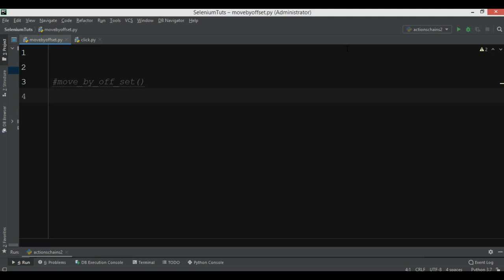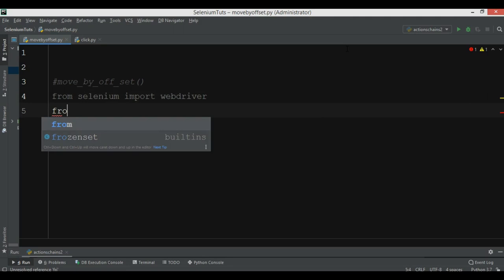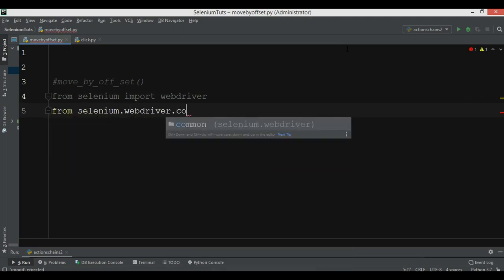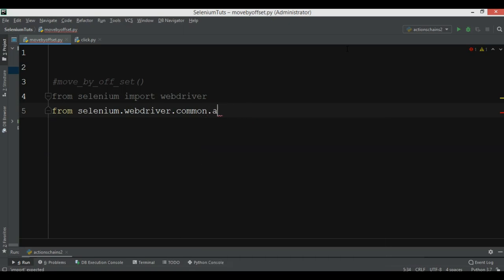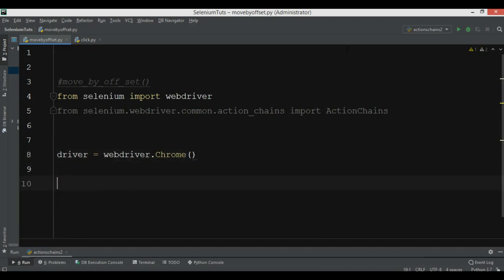Now let's create the example. From Selenium I want to import webdriver, and from selenium.webdriver.common.actionchains we want to import ActionChains. The first thing is that we want to use the Chrome browser, and after that we need to use driver.get to open our selectable file from the previous video.